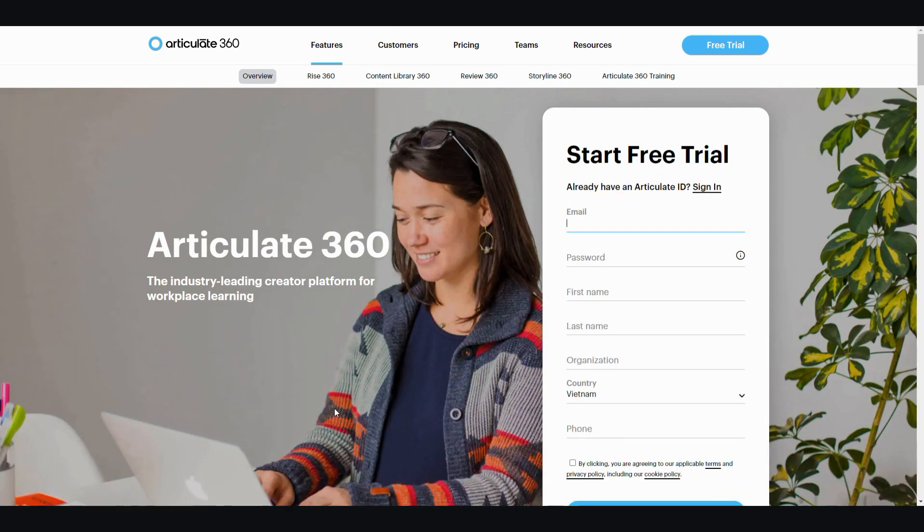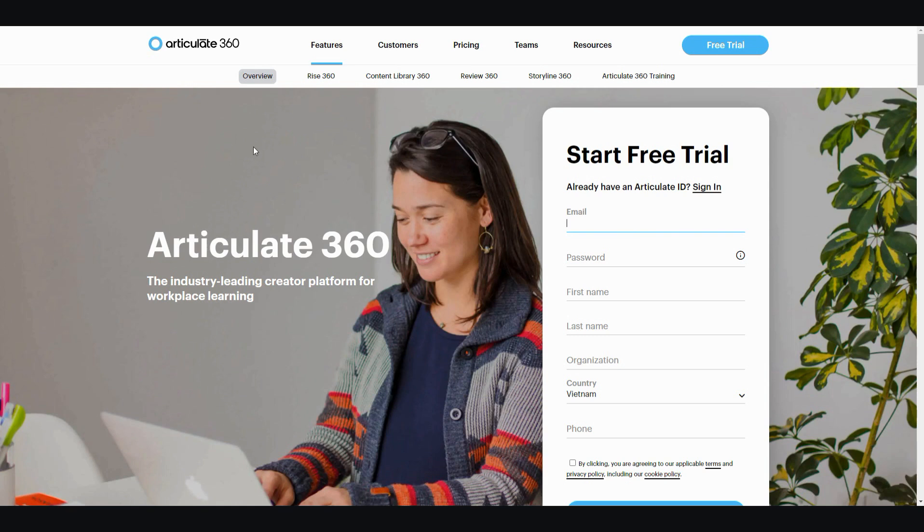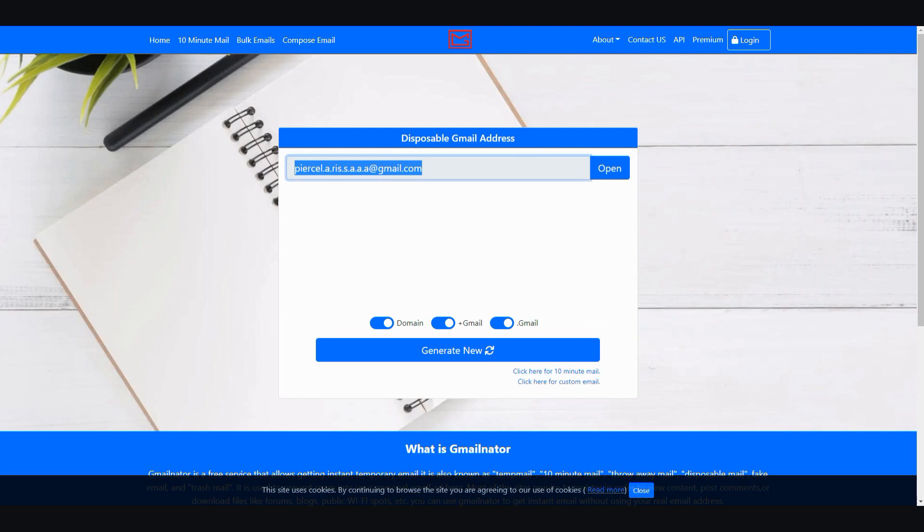So this is a private browser. When you get to the private browser and you open this trial page in the private browser, what you need to do is you need to use a specific temporary email. Not any temporary email, because if you use the wrong one it's going to be detected.